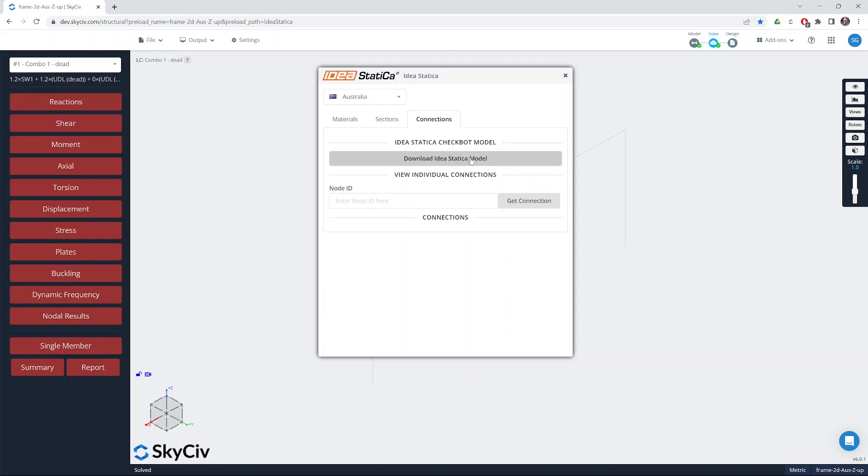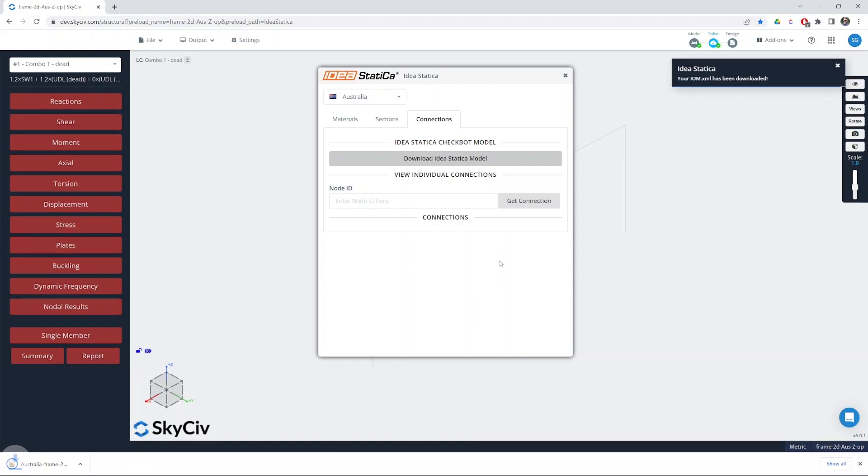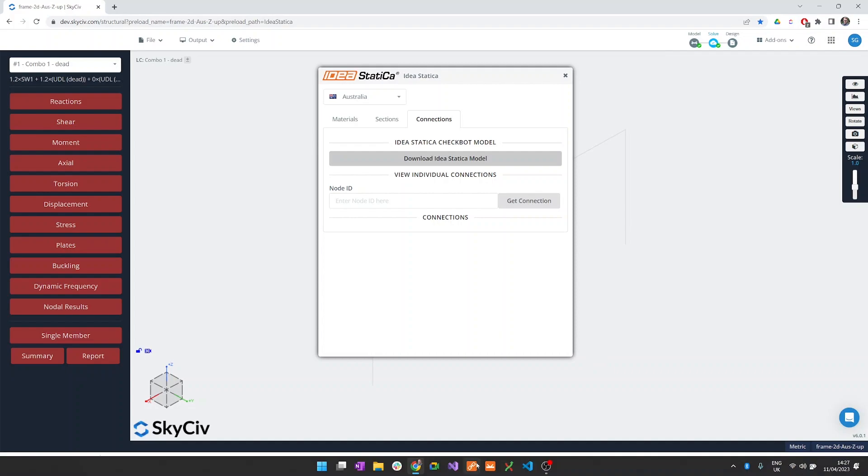Once the model is solved we can download the IdeaStatica model. This will generate a .xml file, the IdeaOpenModel file, and we can open that with IdeaStatica Checkbot.